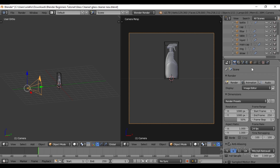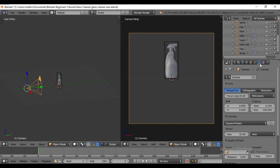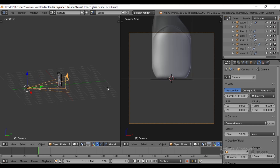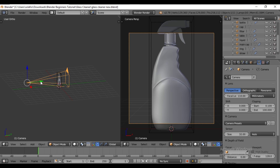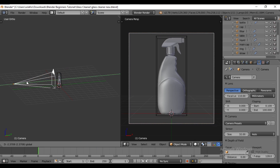In the camera properties, adjust the focal length to between 90 and 110 as desired. Position the camera by moving it along the Y and Z axis.